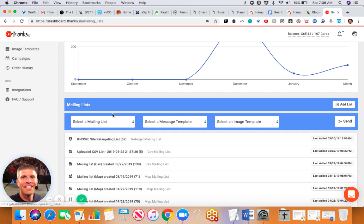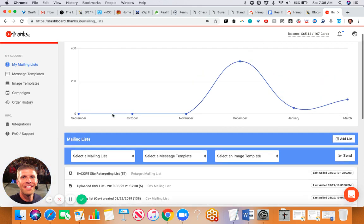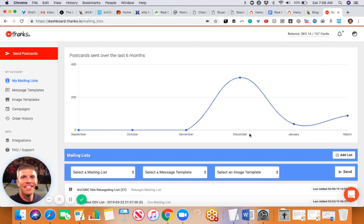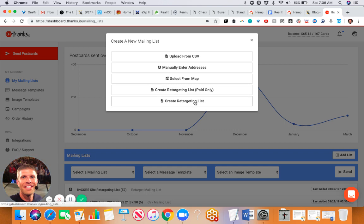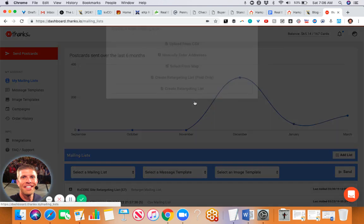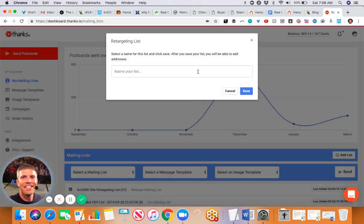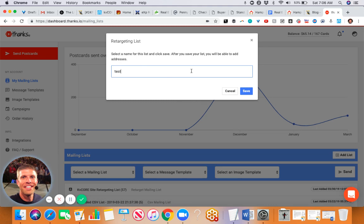Here's how we do this. In thanks.io, you're going to click add list, and you're going to click on create retargeting list. I'm just going to call this test because this is just for demonstration purposes.